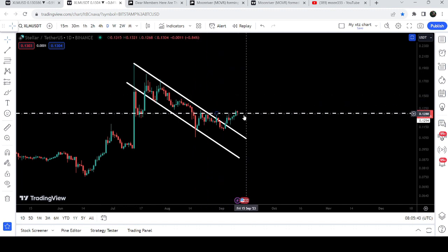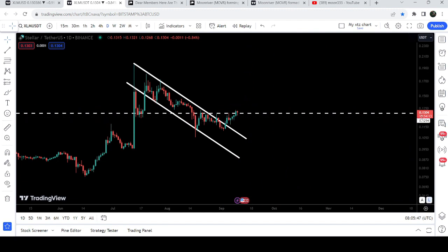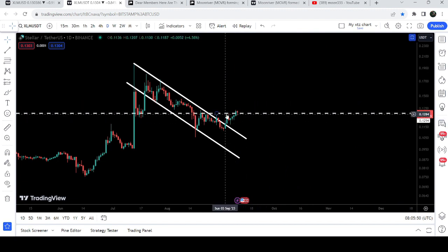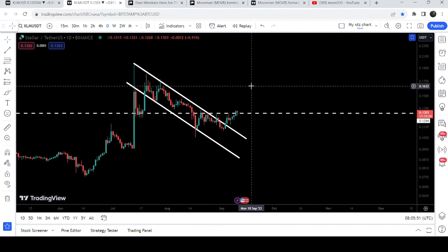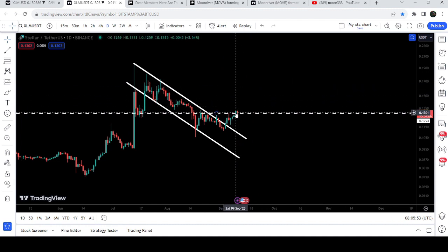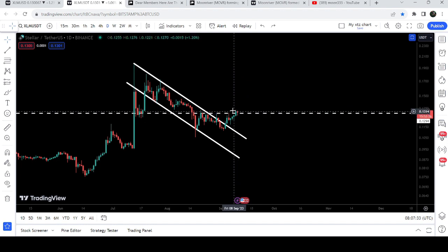Right now you can see that the price is slightly moving above this resistance of 13 cents, therefore there is now a probability that this move to the upside will be continued. The previous closing we had was above the 13 cents resistance level, and even today it is moving slightly above that level.